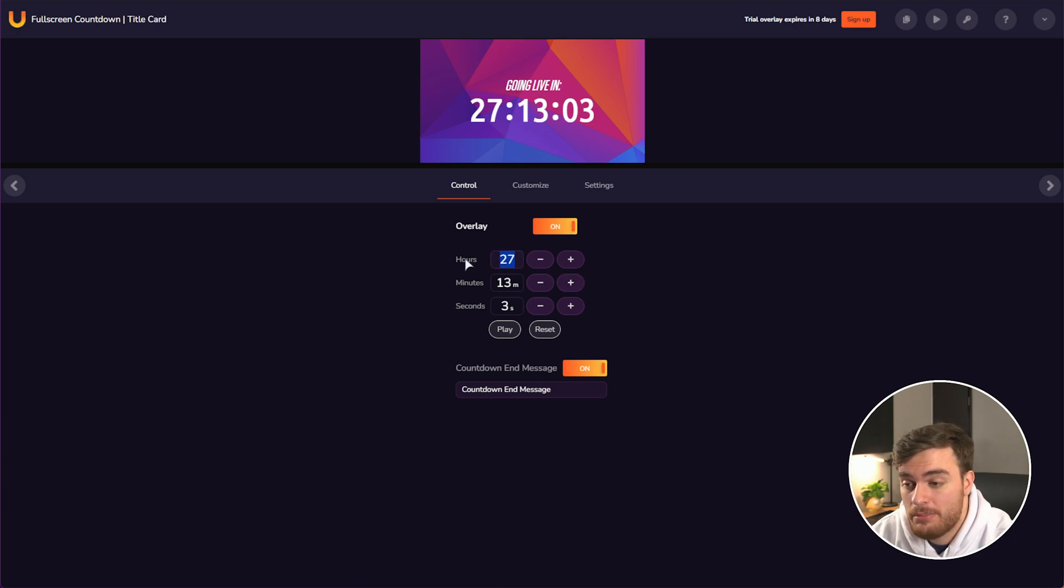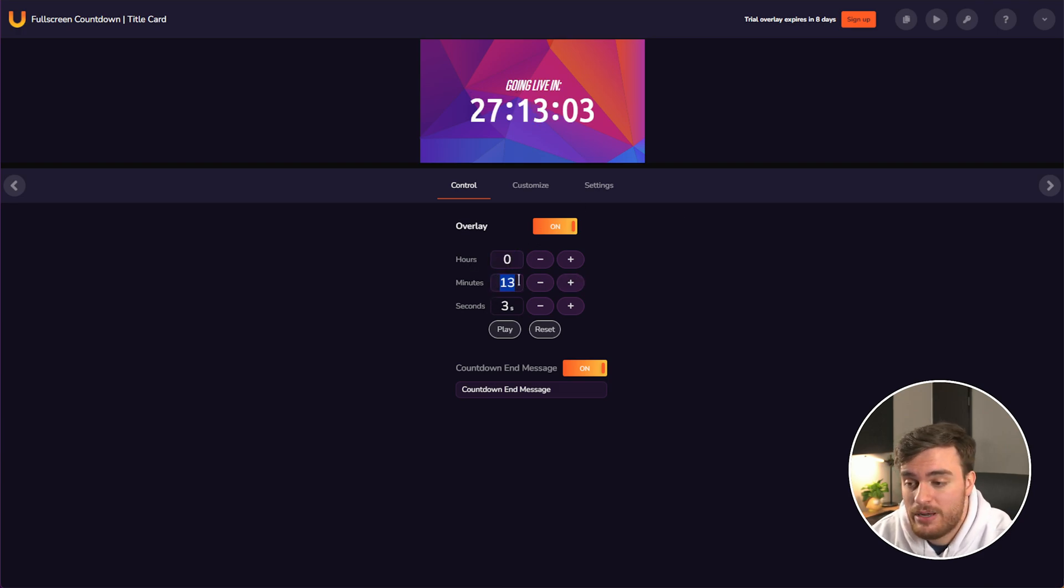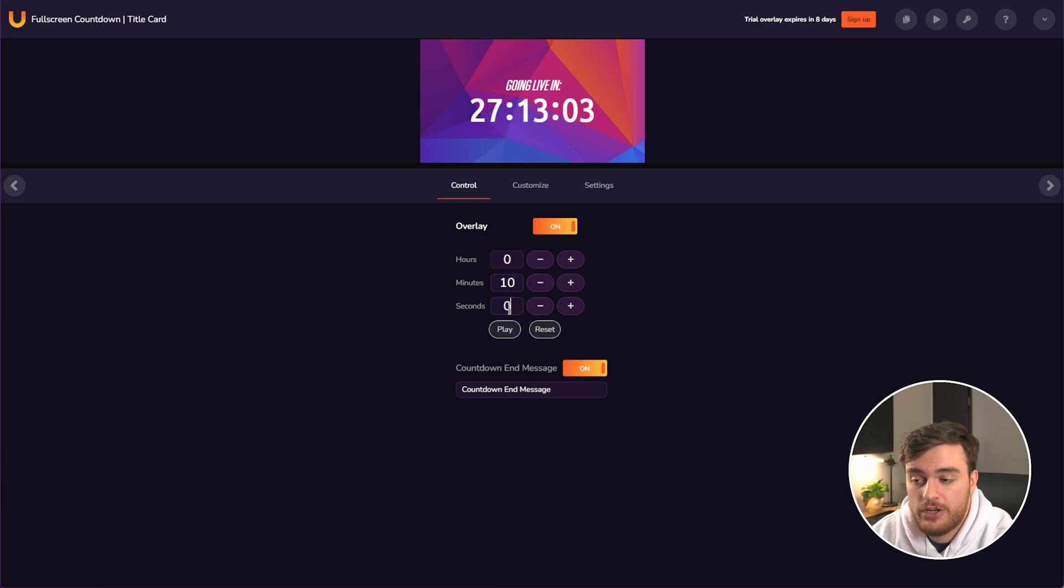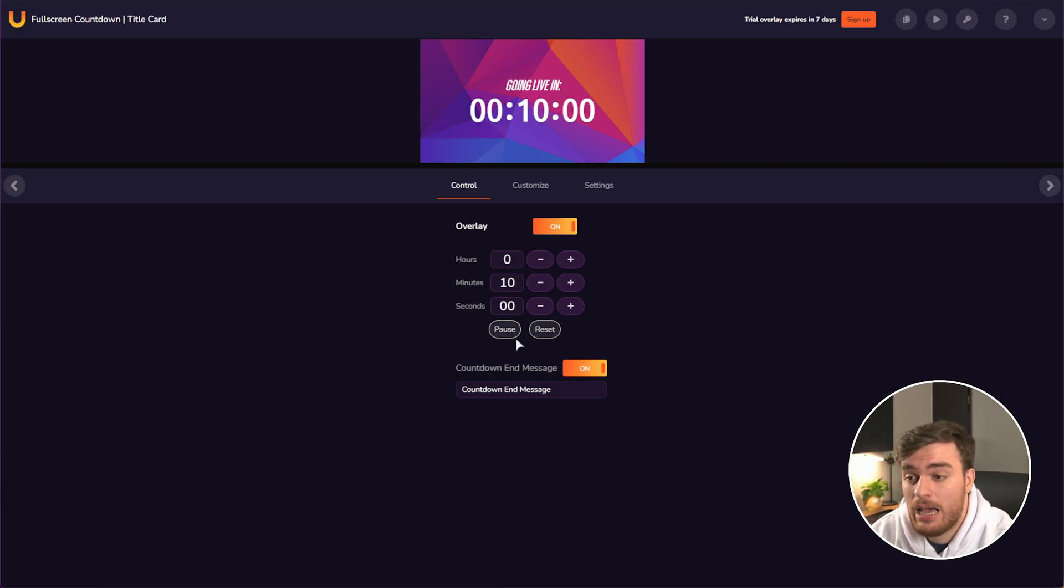So for this, I'll set maybe, I don't know, zero hours to stream, but 10 minutes sounds pretty good. Simply hitting play starts the timer from whatever you had.